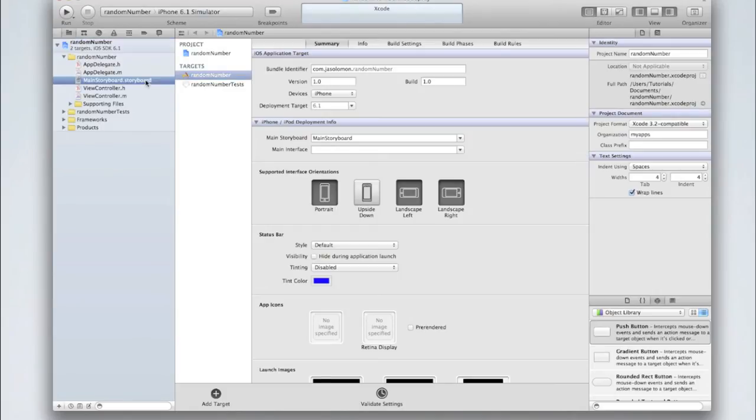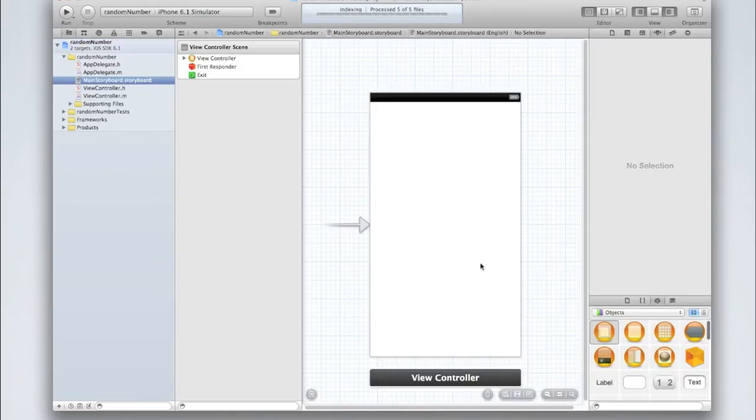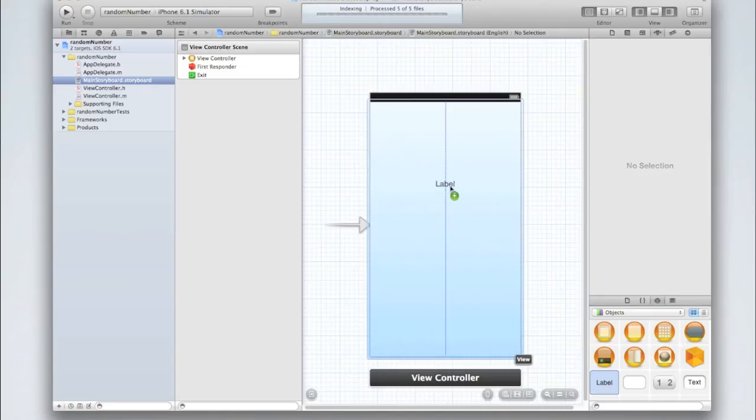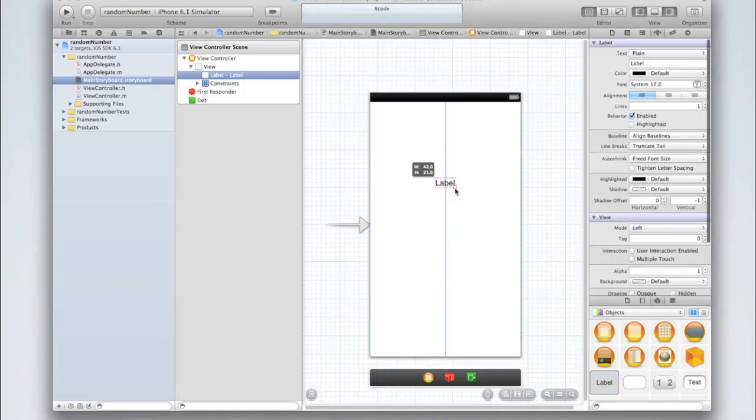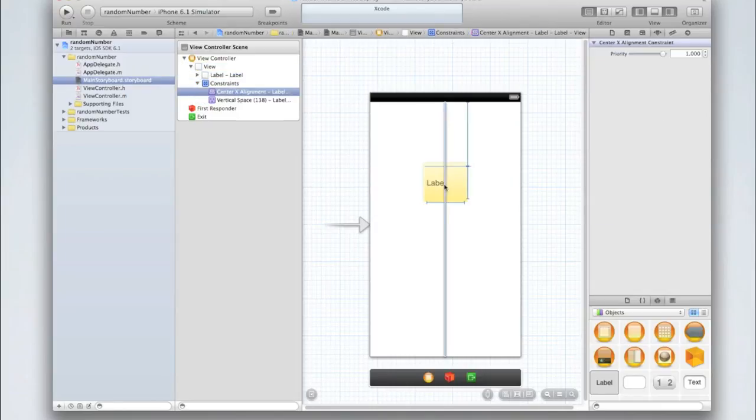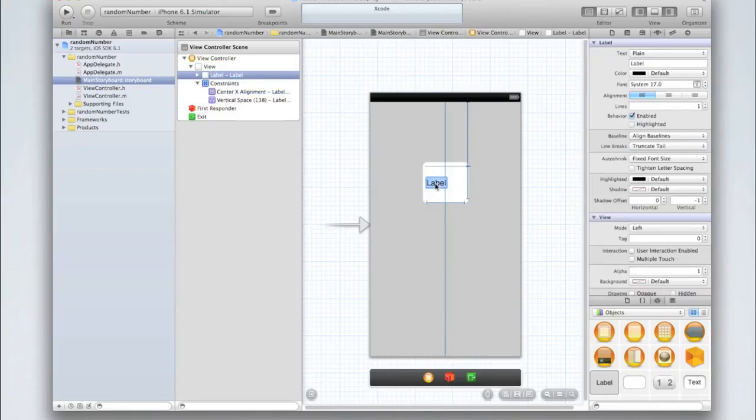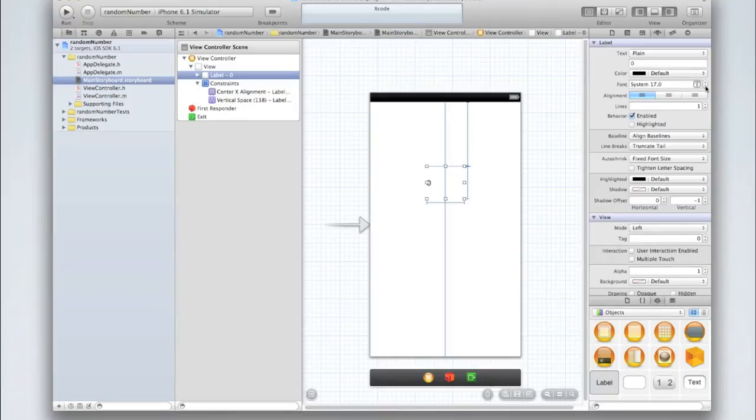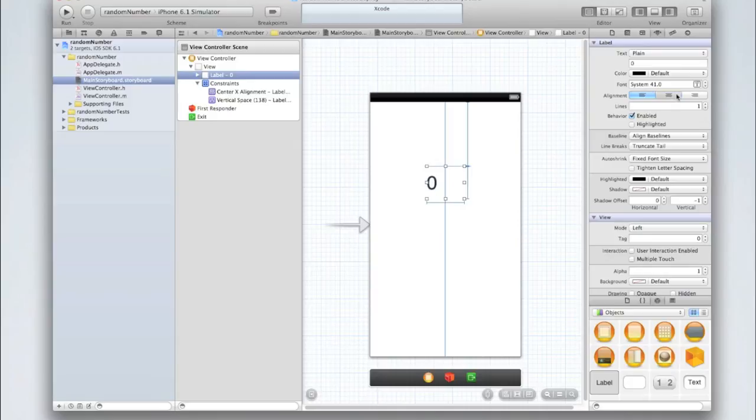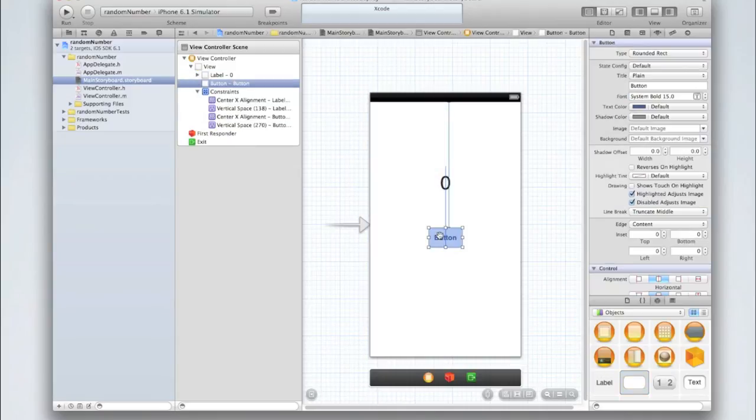Let's begin in the storyboard. We'll add in a label which we can display our random number on. Let's set that to be zero at the start. I'm just going to make the text a bit bigger and center it. Then add in a button and we'll call that make random number.